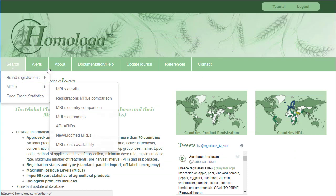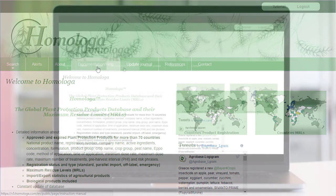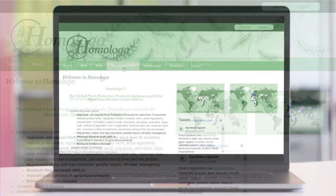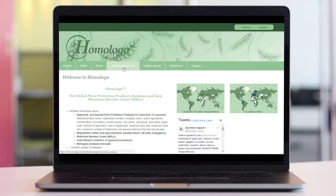More detail about the content of each module can be downloaded in the documentation tab. As you can see, Homologa offers a wide range of modules to allow you to choose the modules that show the results you need.